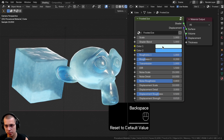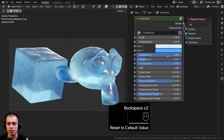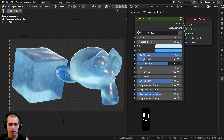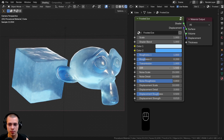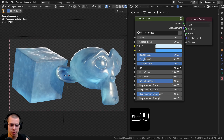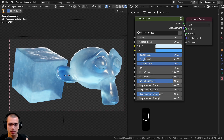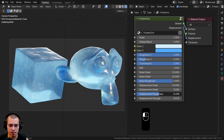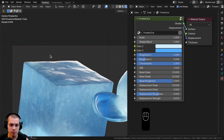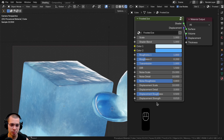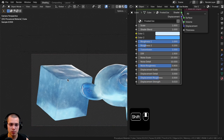Now reviewing the final material: we have Scale, Shader Blend to control white vs. blue, and Color One and Two for customization — you could make green and red, purple and blue, or a more realistic transparent ice. There are Roughness One and Two values, Transmission, IOR (lower looks like water, higher looks more icy), Noise Scale, Noise Detail, Noise Roughness, Displacement Scale, Displacement Detail, Displacement Roughness, and Displacement Strength to pop out the mesh.